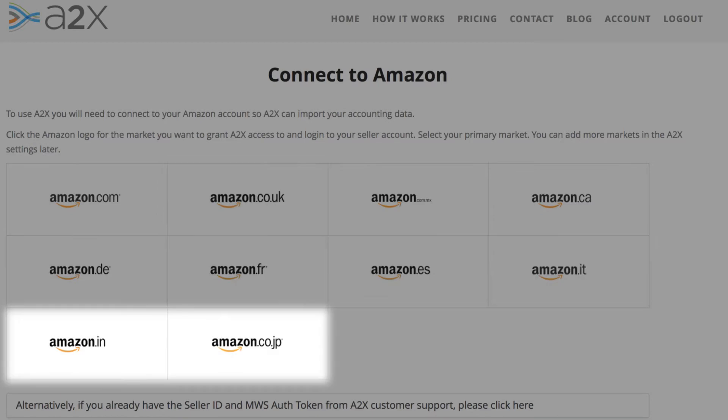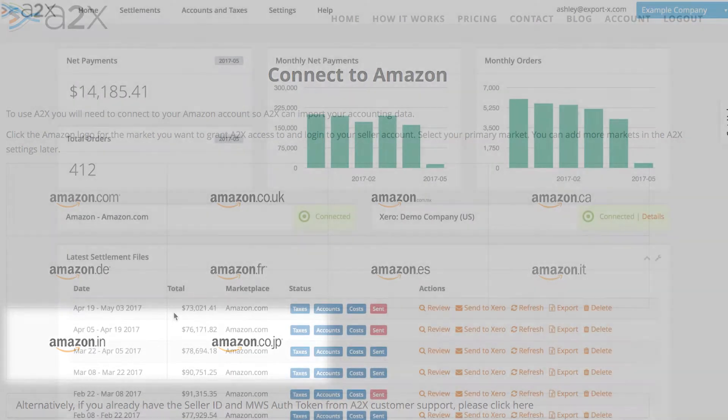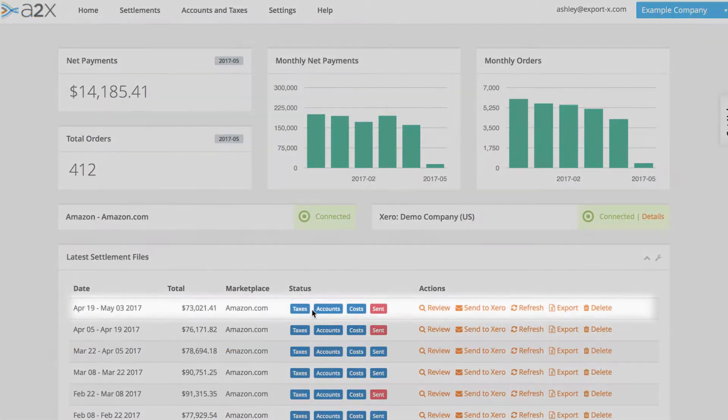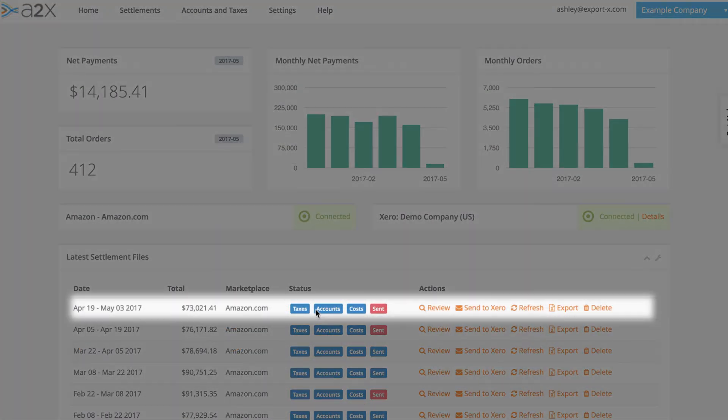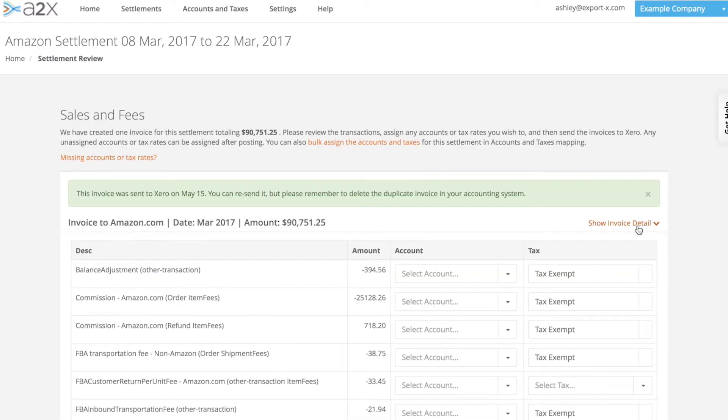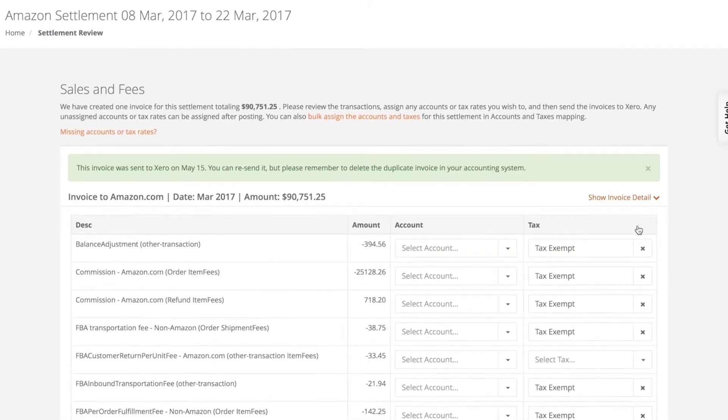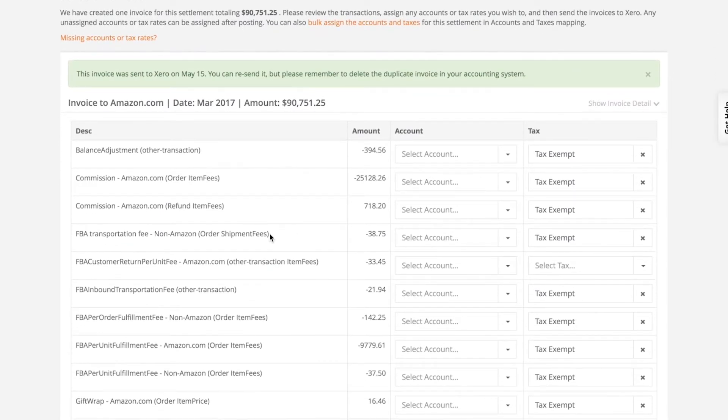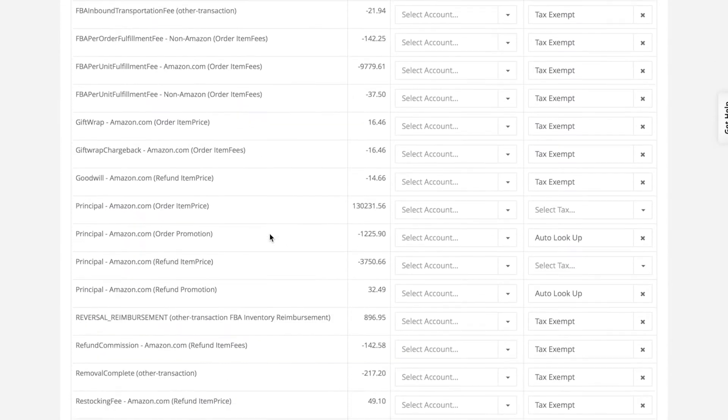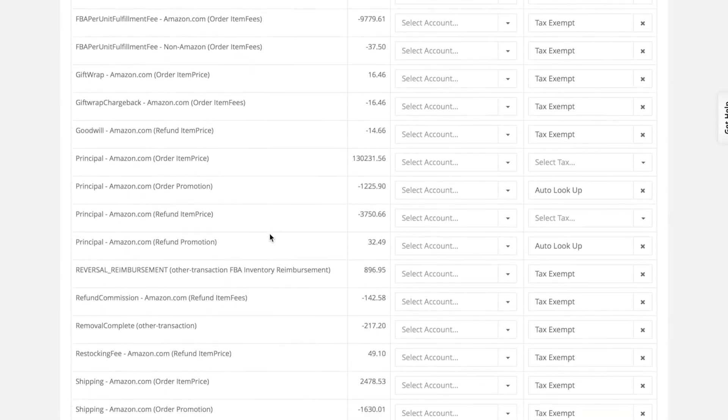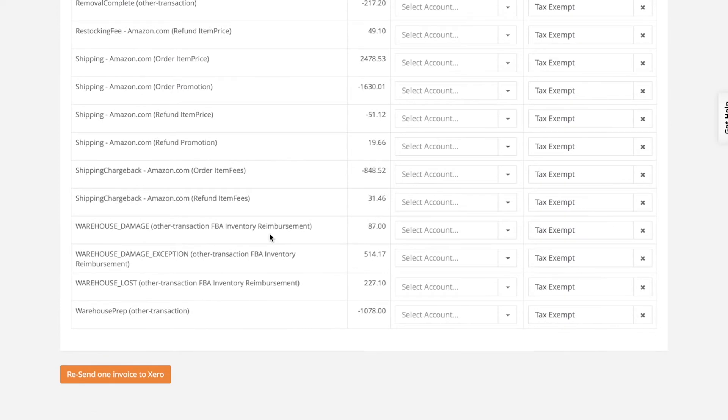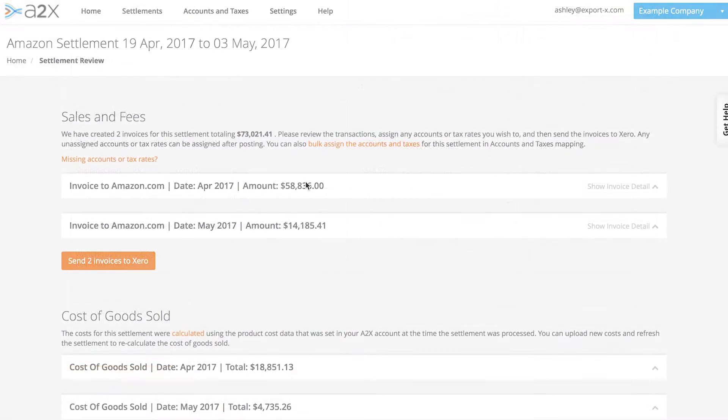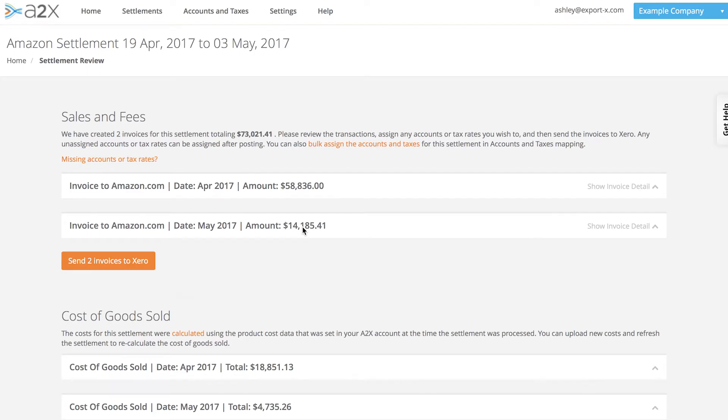Connecting only takes a minute. Once connected, A2X checks for new Amazon settlements every day and automatically imports the sale and fee data as soon as it's available. Each Amazon settlement can contain hundreds of different transactions, such as sales, fees, commissions and reimbursements. A2X consolidates all of these into a summary which we send to your accounting system.